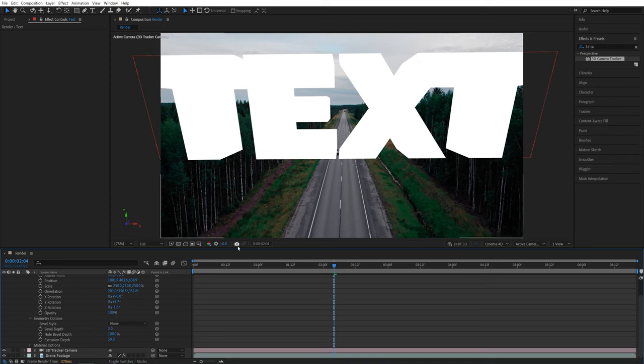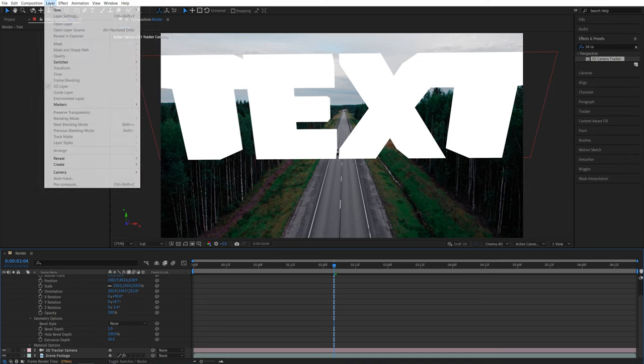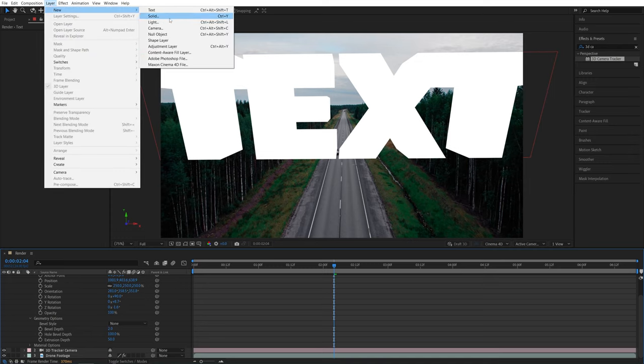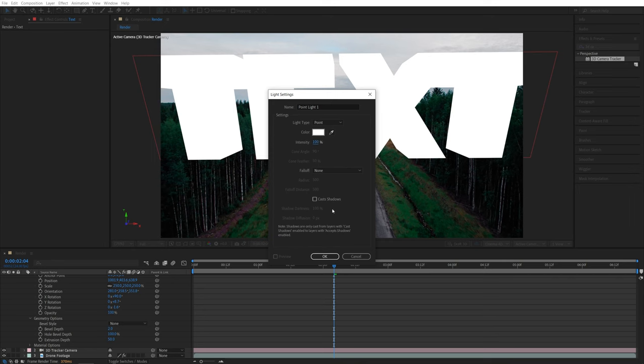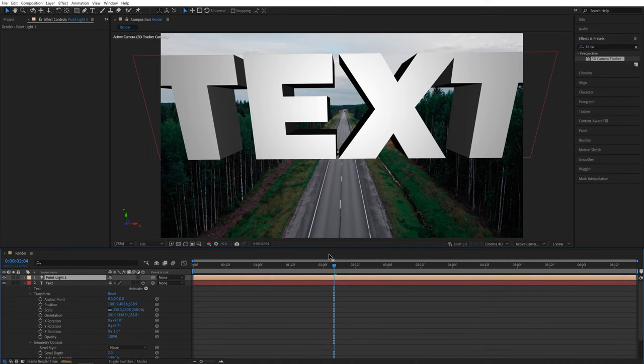For that, we go up to Layer, New, and select Light. Now for the light type, I'm going to select the point light, and set Intensity of it to 100%. Make sure Cast Shadows is selected, then click OK. Now you can see the text has shadows,